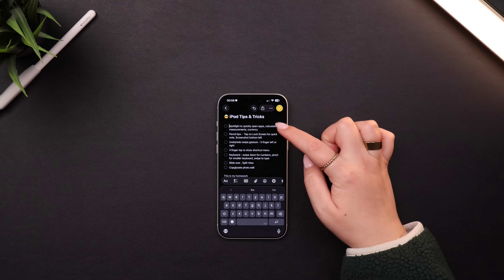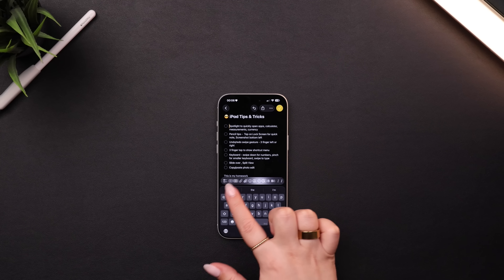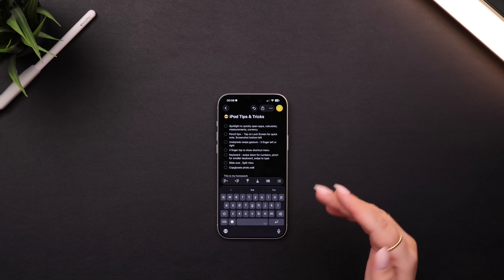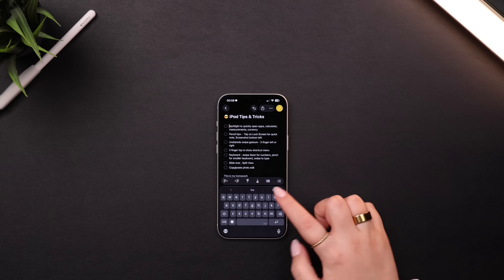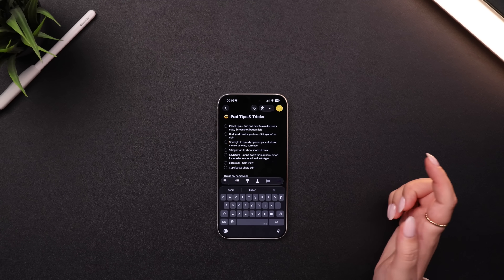Here's a bonus tip. If I wanted to move one of these bullet points down or rearrange them, instead of having to copy and paste or delete a line, I can just swipe over to the third set of options and the up and down arrows will actually move the entire line. So for example, I can use the down arrow to move an item down, or back up. It's a super small thing, but it can be really helpful.